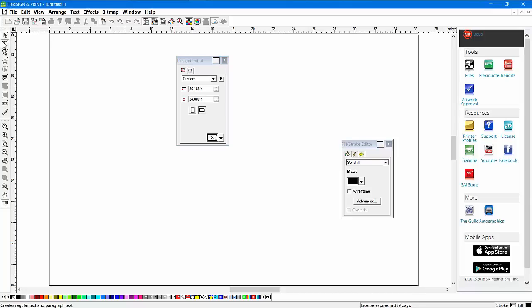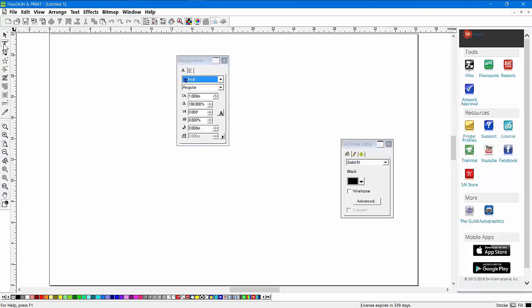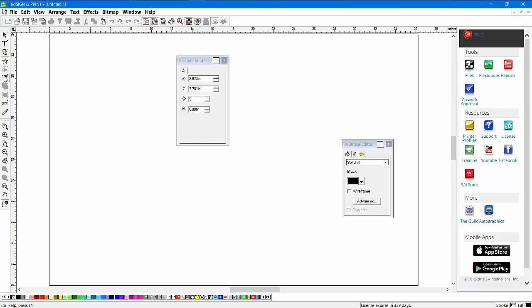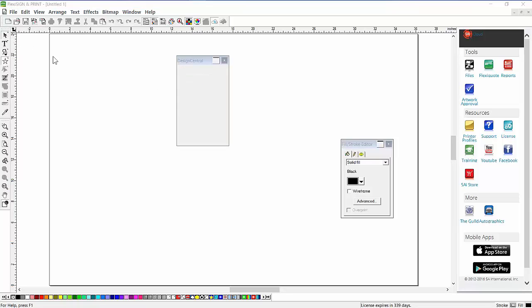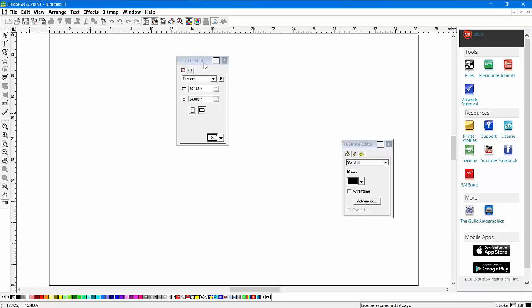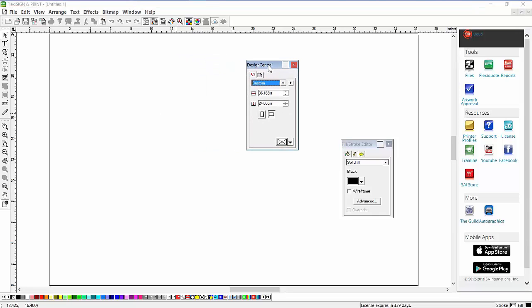It will change when you're working with text. All the text features are there. With shapes, all the shapes features are there. Anytime you're clicking on an icon to design in Flexi, Design Central is going to give you all the options you need. Very important tool.